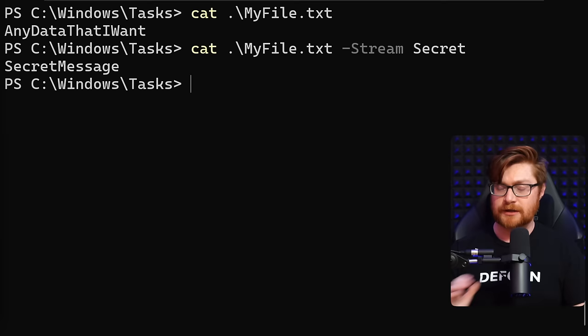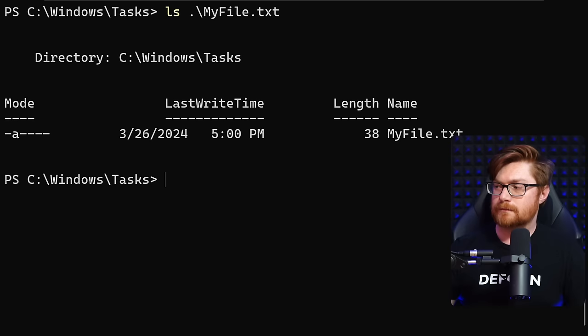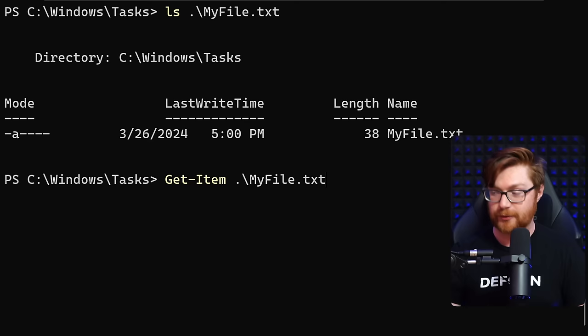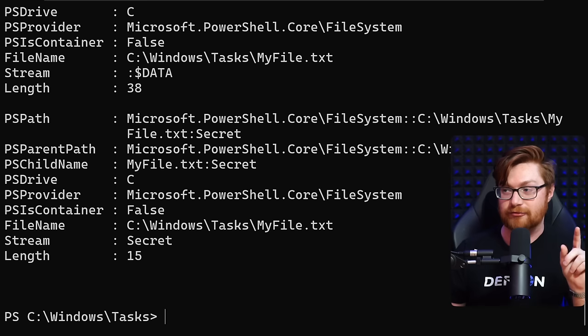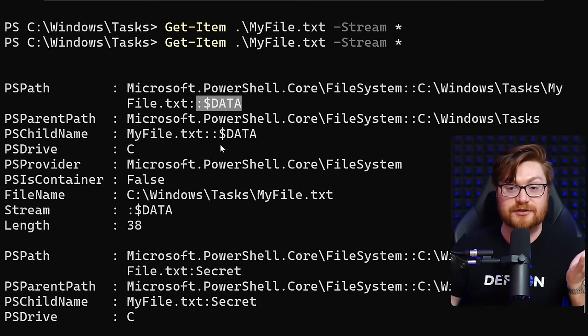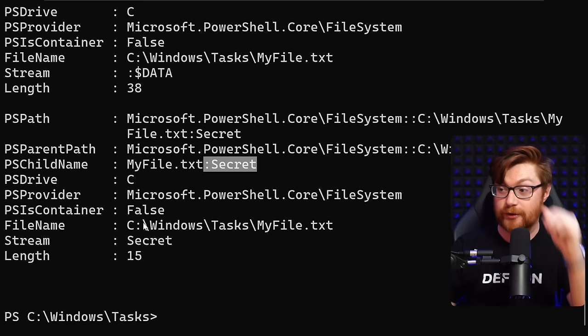You could track that down using Get-Item in PowerShell. Specify the file or use an asterisk for anything in the current directory, and use a wildcard stream to see everything. This pulls off a little magic — we get all the properties, and the colon-dollar-sign Data stream holds the original content, while our colon-secret stream shows the length and the message we hid and tucked away in that Alternate Data Stream.